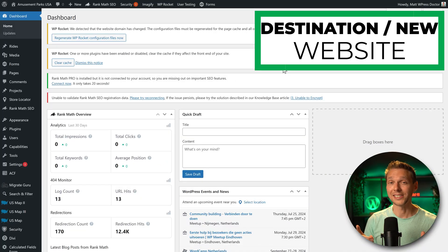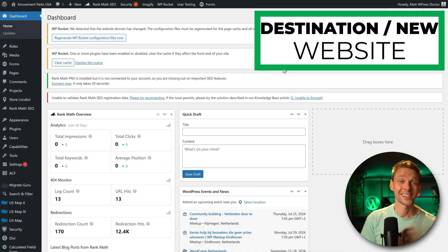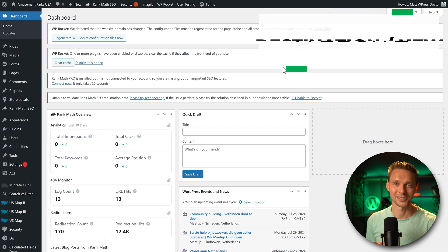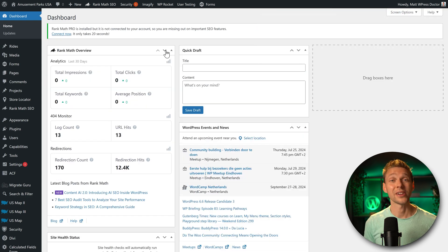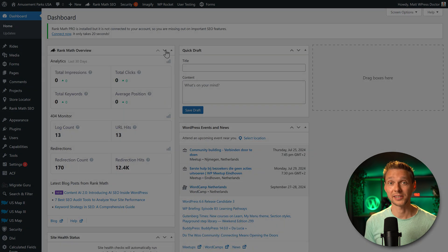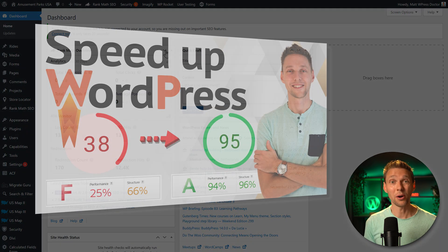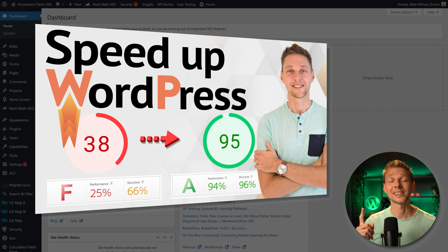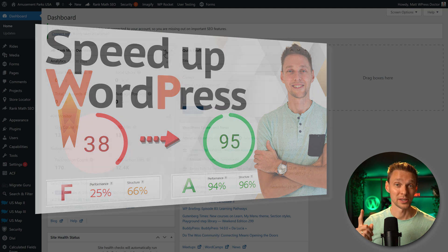If you don't have any caching plugin on your website, I don't know how or why, follow this tutorial and I'll show you exactly how to do it.